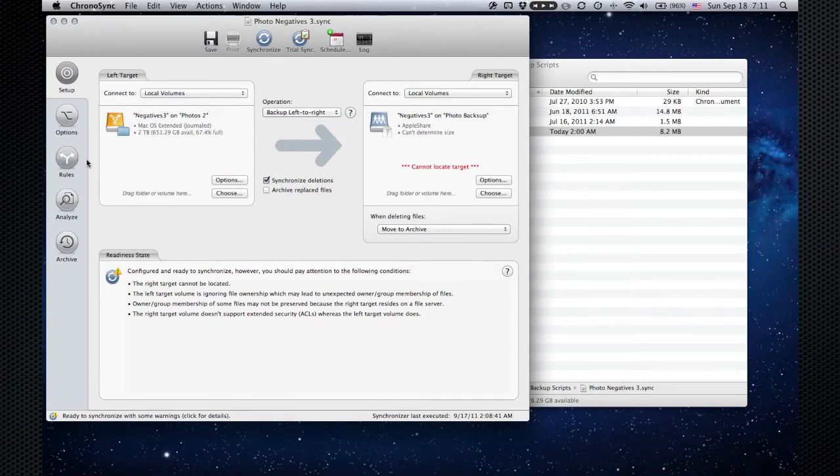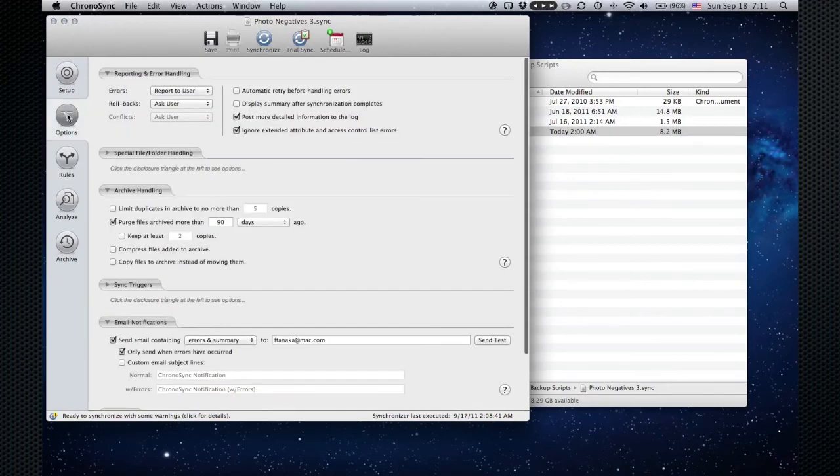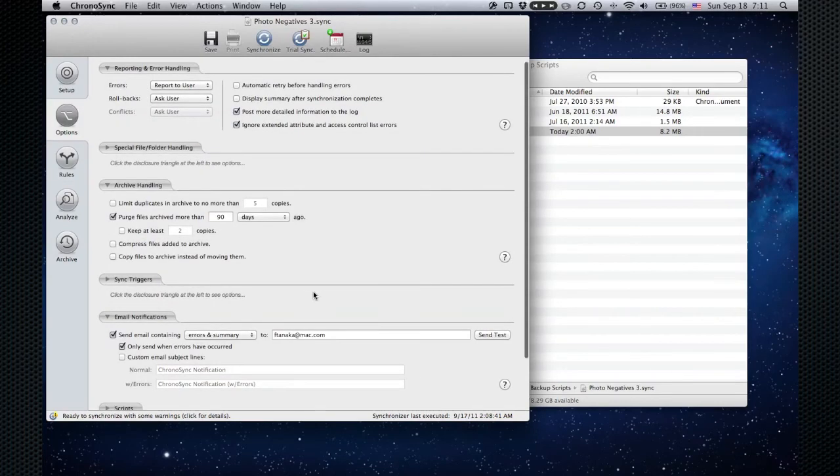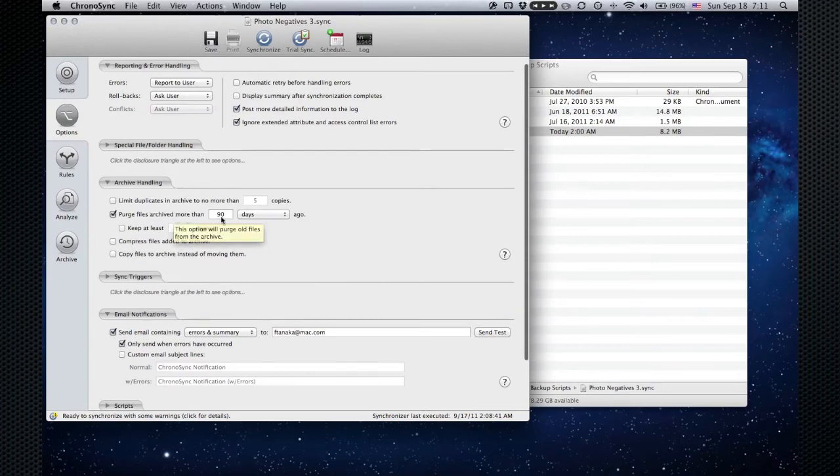I forget where it is. Maybe it's under here. Oh no, it's under options. That says anything in the archive that's been there for more than 90 days gets permanently deleted.